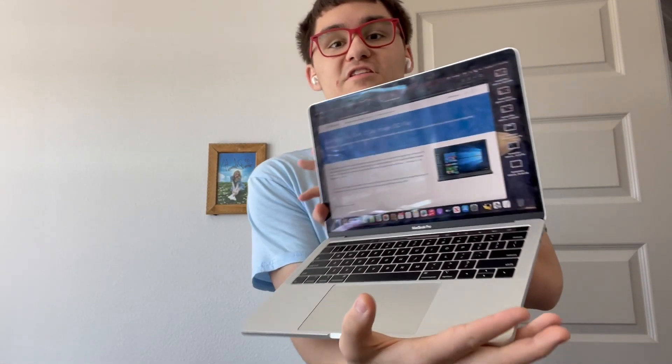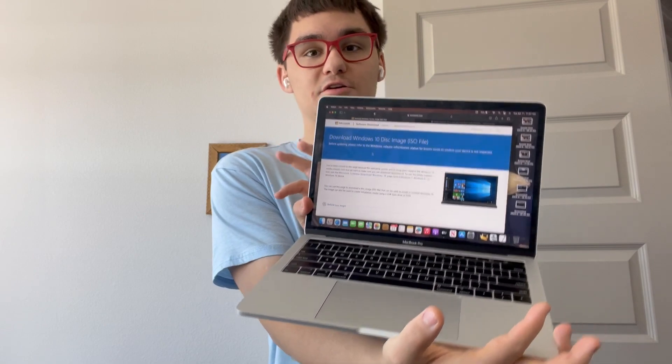Hey guys, Garrett here from iOS Pro today. I'm going to show you guys how to install Windows 10 on your Mac today. Let's get started.